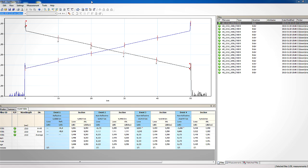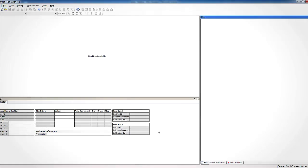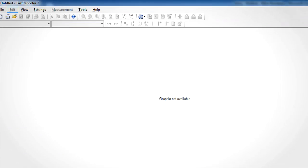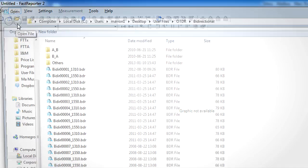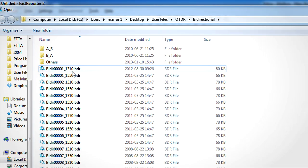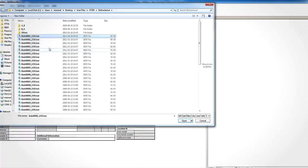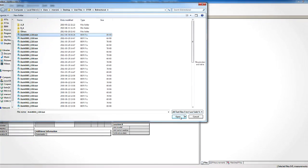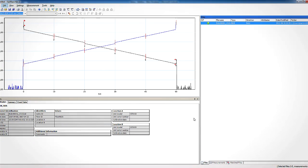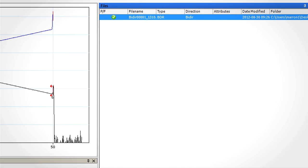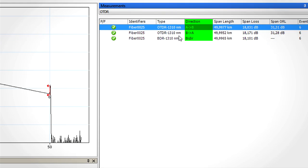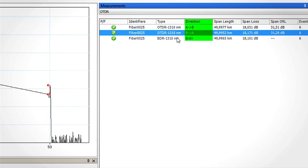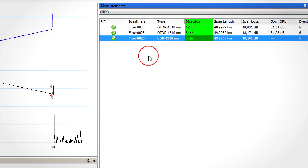EXFO bi-directional file format, also called BDR, contains information on two TRC files of opposite direction used to perform a bi-directional OTDR analysis. This file format allows the user to have less files to manage and allows him to share results without having to share files of each direction.